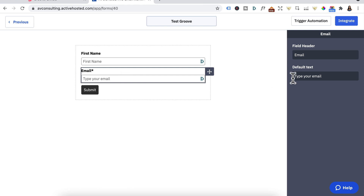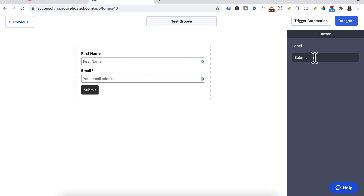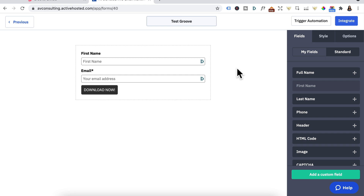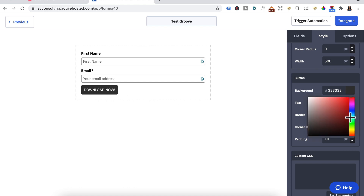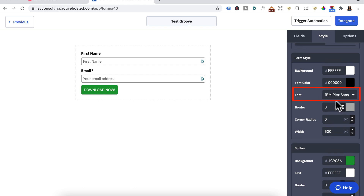Click on the submit button and change it to 'Download Now'. Click inside the form, go to Style, scroll down, and change the button color to green. Go back up top — this is where you can change your fonts.